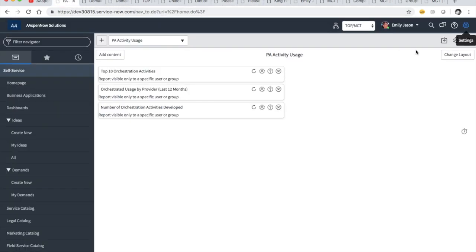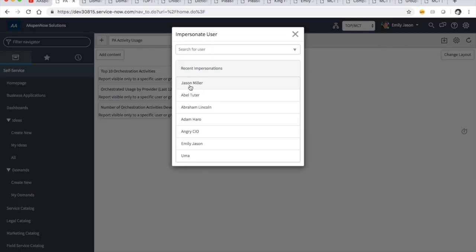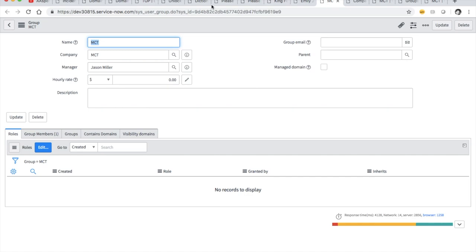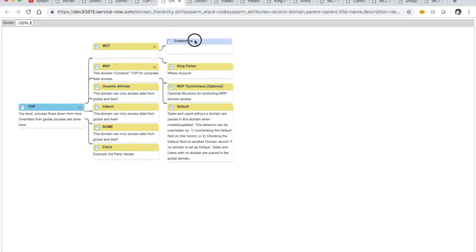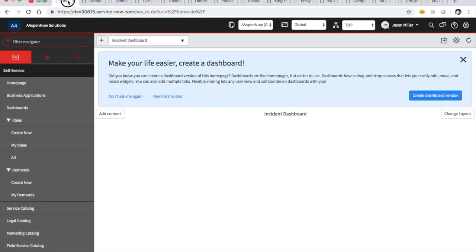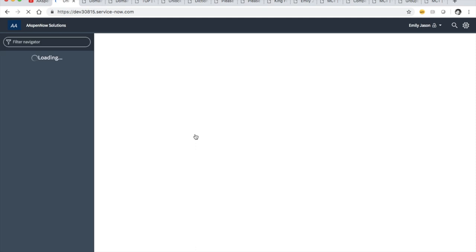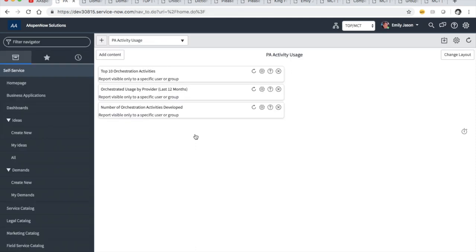Maybe we don't want Emily working all that stuff — maybe it's too much workload. Maybe we just want her working in the Kingfisher account. Or even better: here's a scenario that has come up in my experience — I want her to see customers and Kingfisher, but I don't want her to see anything in MCT. Typically what people do is throw her in MCT, but then later on they realize she can see everything. So let's go ahead and make three incident tickets with each different domain.